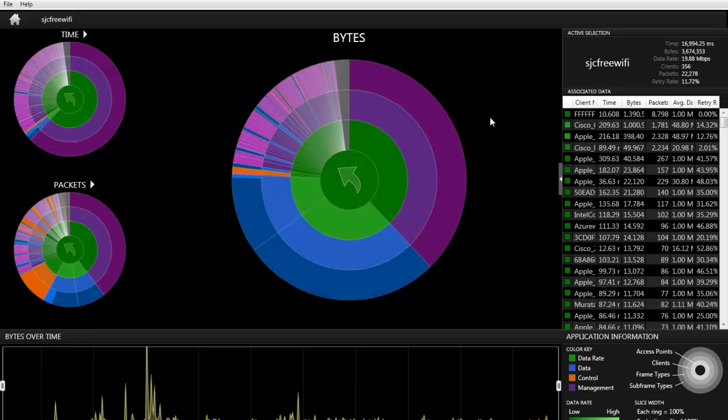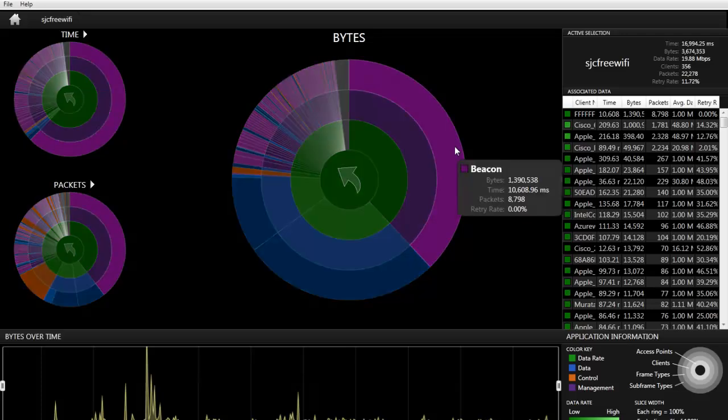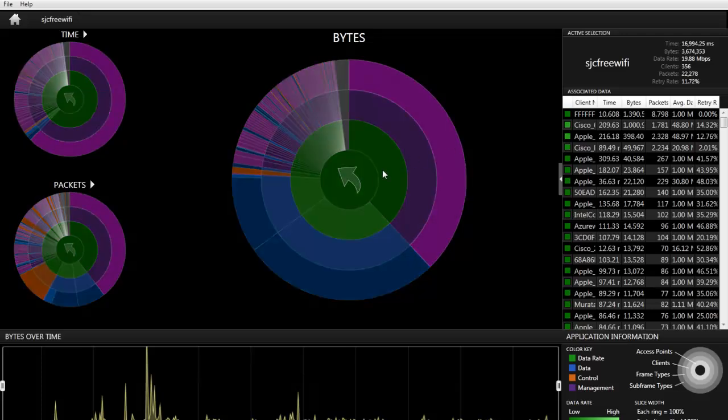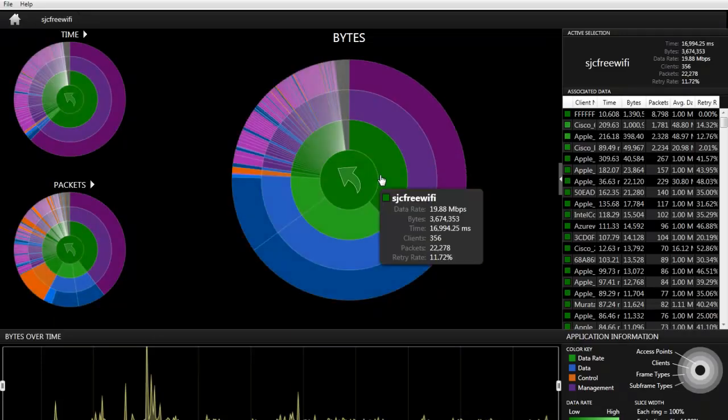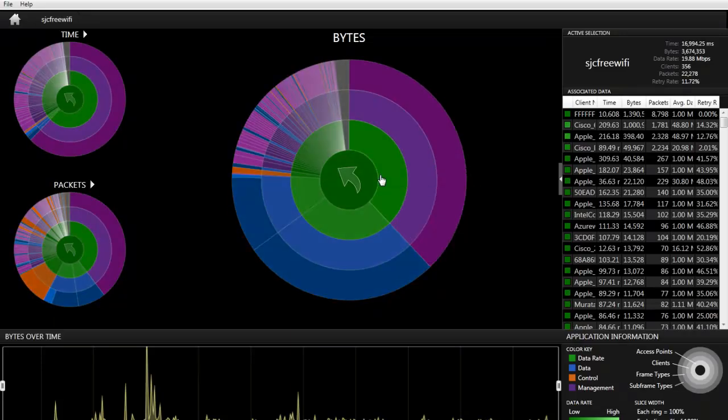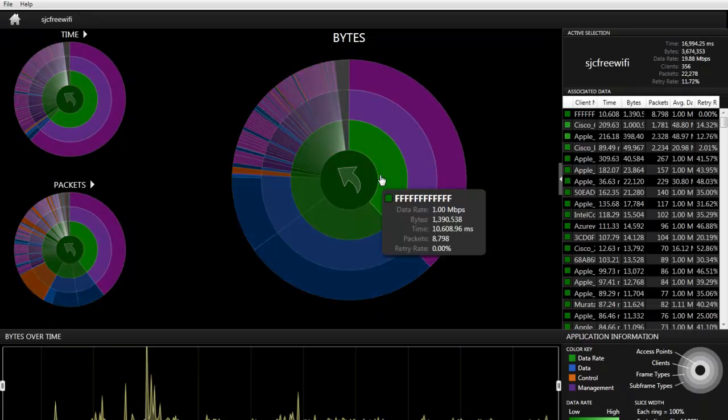Now you notice that the multilayered pie chart has changed drastically. And the reason is because the AP will beacon at the lowest data rate possible. So once we look at the broadcast piece, we can see that all of the traffic that was management